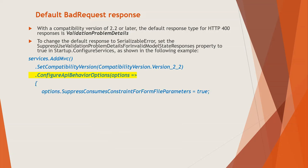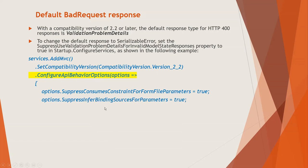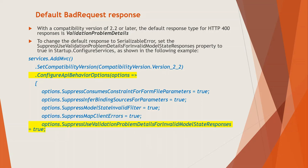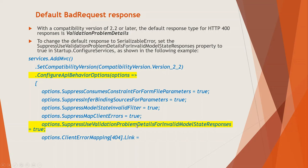So after this compatibility version, you got this .ConfigureApiBehaviorOptions and options is a parameter that goes to set the SuppressUseValidationProblemDetailsForInvalidModelStateResponses property. So this is the yellow highlighted. Set this to true and this will suppress as the name suggests SuppressUseValidationProblemDetailsForInvalidModelStateResponses. So if there is invalid model state response then it suppresses the use validation problem details.